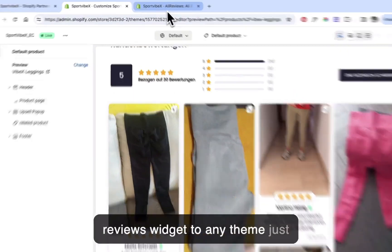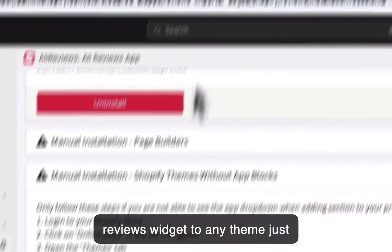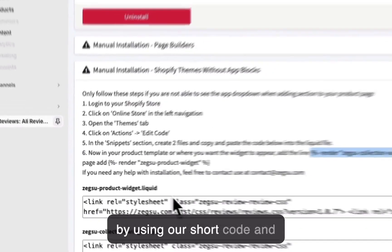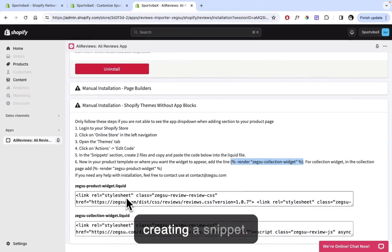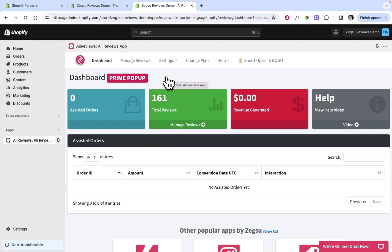To any theme, just by using our shortcode and creating a snippet. Now let's take a look at how you can add the AliReviews widget on your Shopify store if you are using a Shopify 2.0 theme.